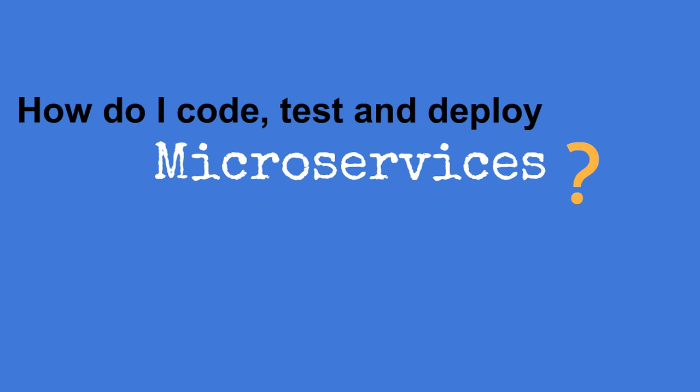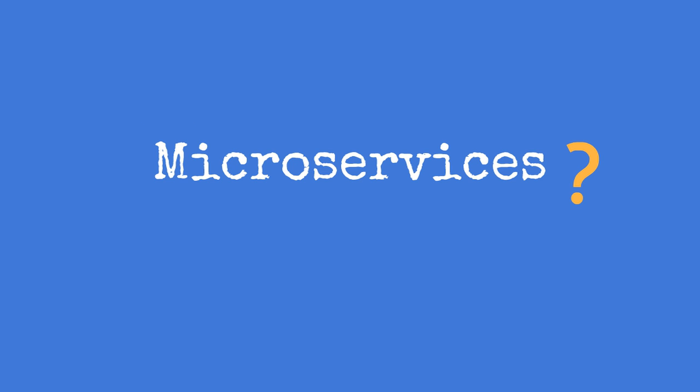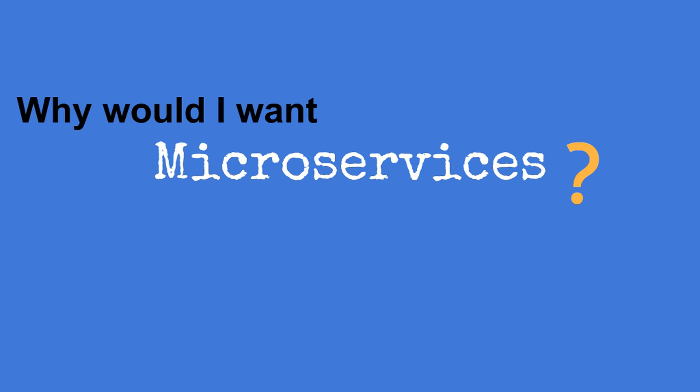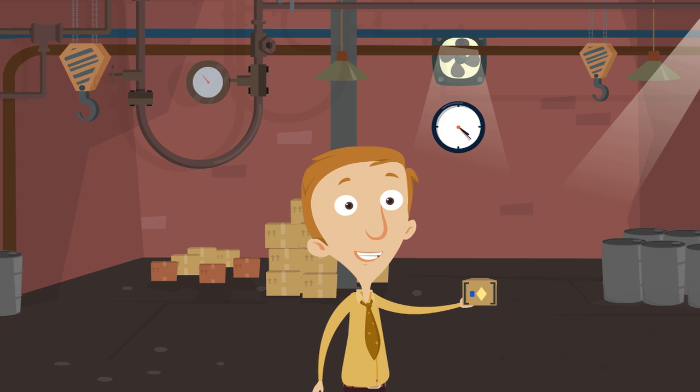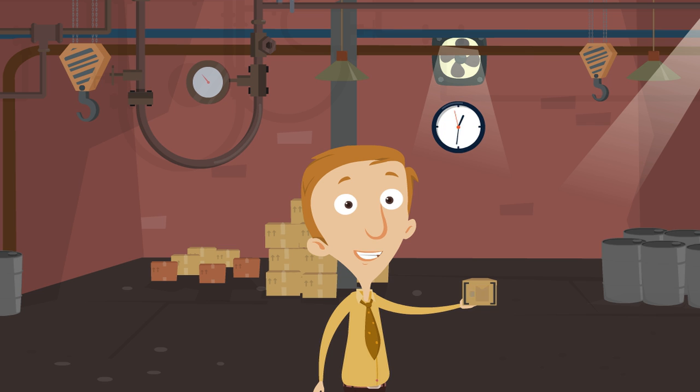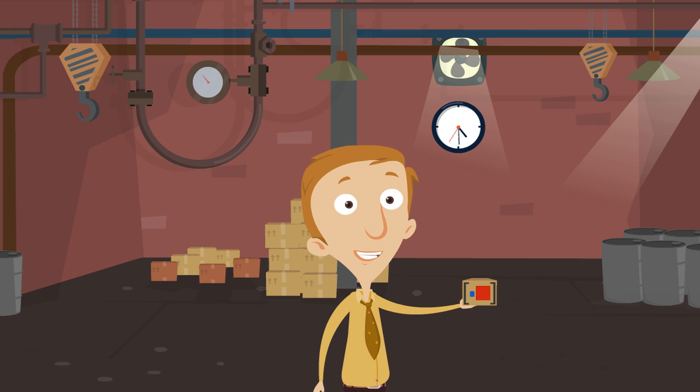Just remember the previous question, why would I want microservices? Time to market used to be measured in months. Now it's measured in days. Business agility and time to market is critical.